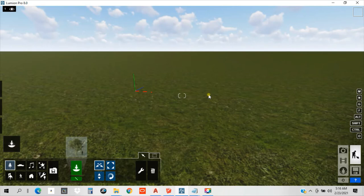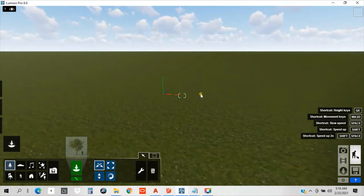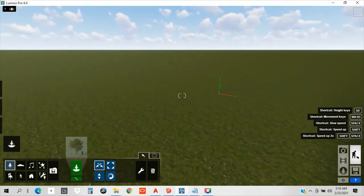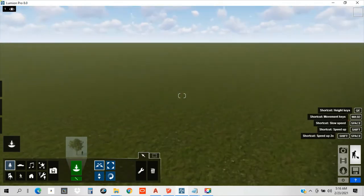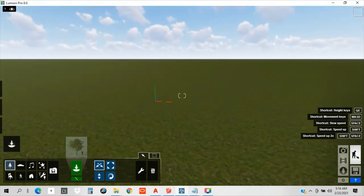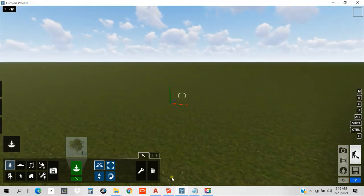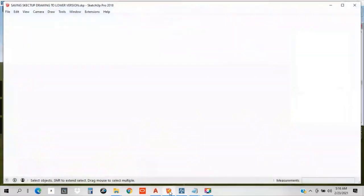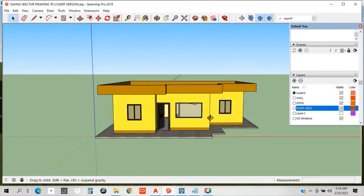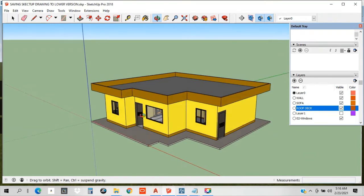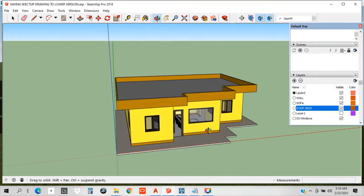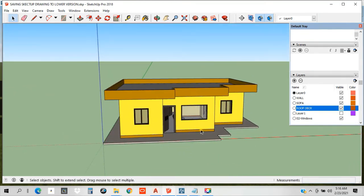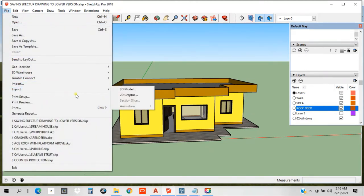This is the Lumion guys. I'm gonna teach you how to export, how to bring those 3D models that we have in SketchUp. This is our SketchUp. We're gonna bring this model to our Lumion. To begin, let's just go to File, Export, 3D models.